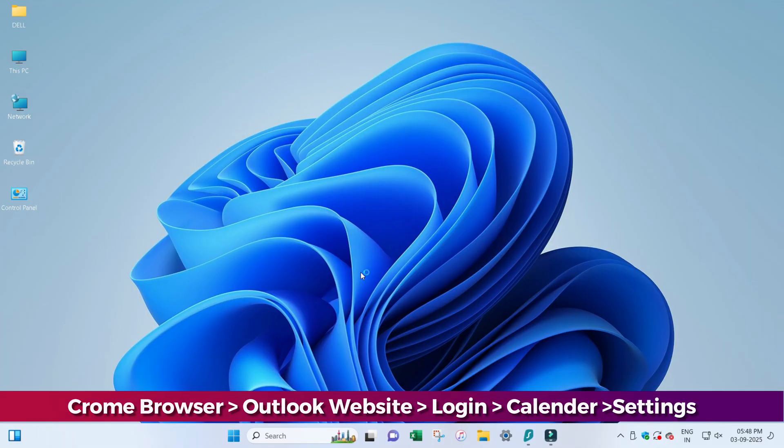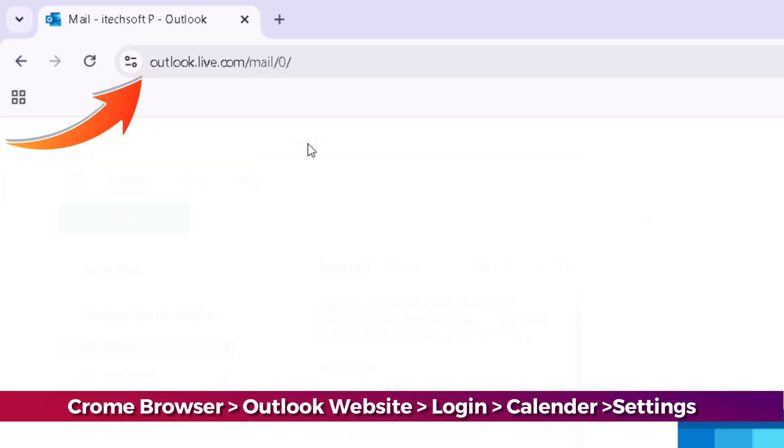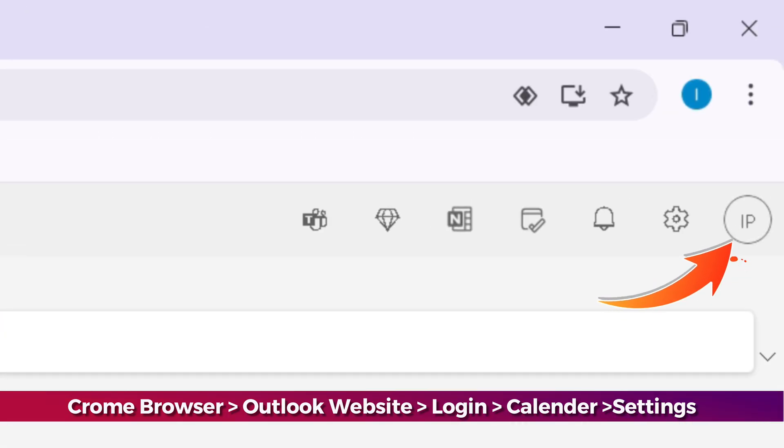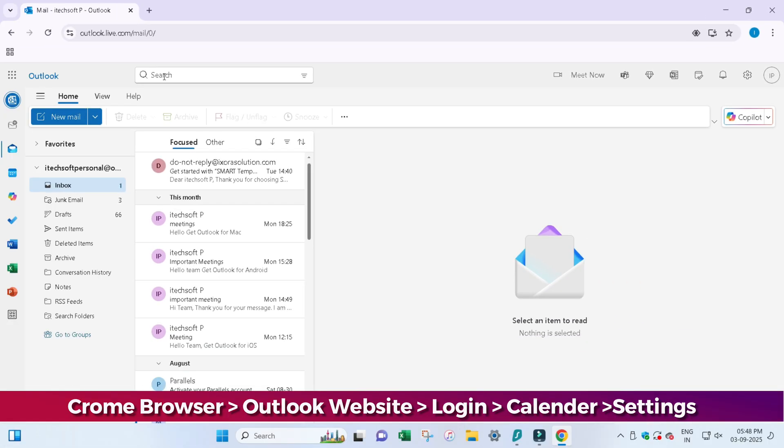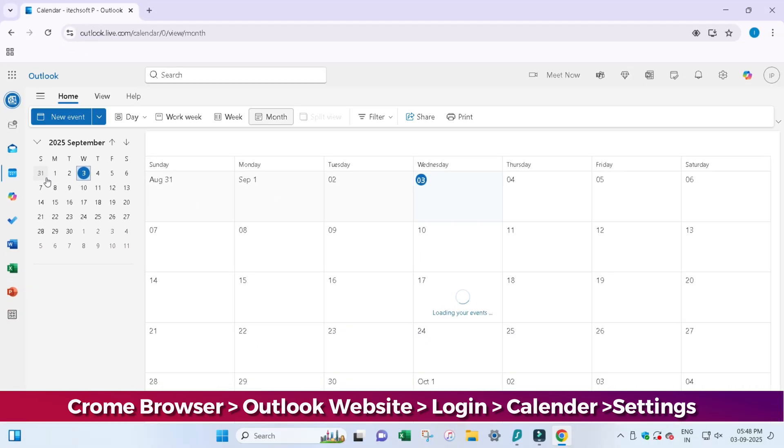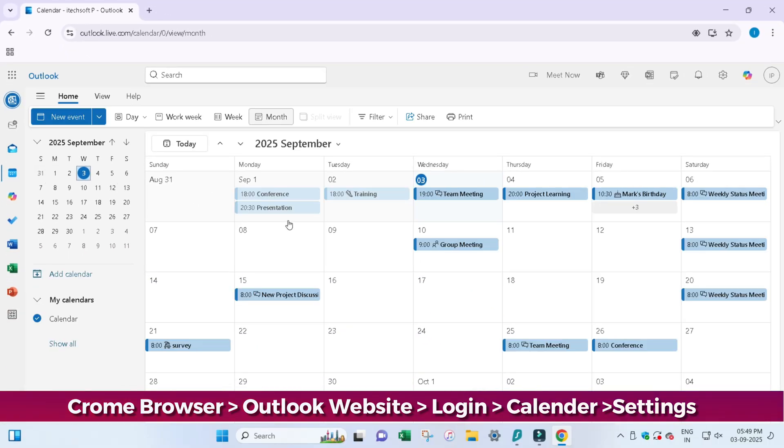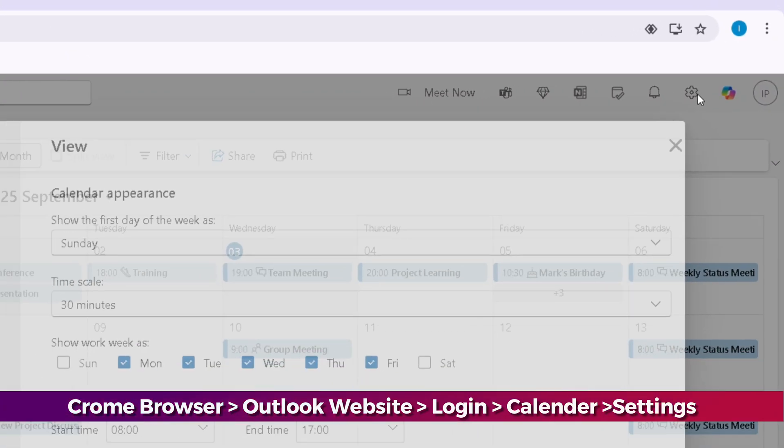Launch the Chrome browser and visit the Outlook website. Log in to your account. Then navigate to the left sidebar and click on the Calendar option. Click on the Settings icon at the top right side to view all Outlook settings.